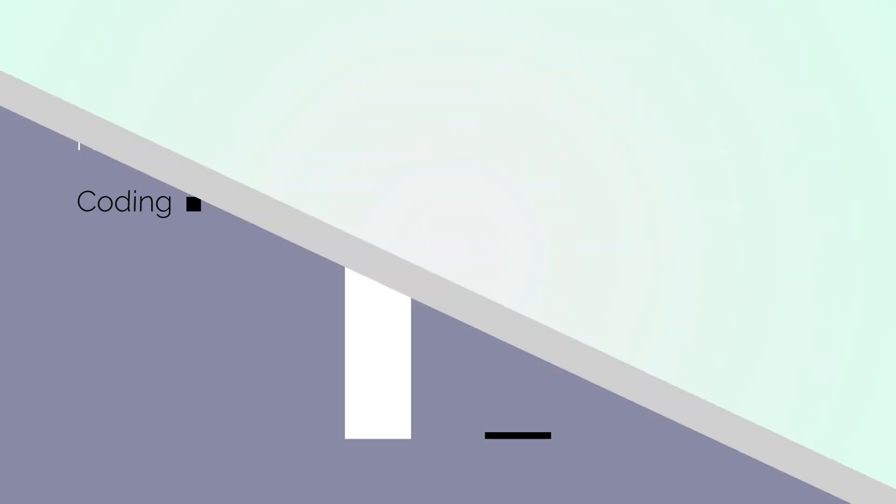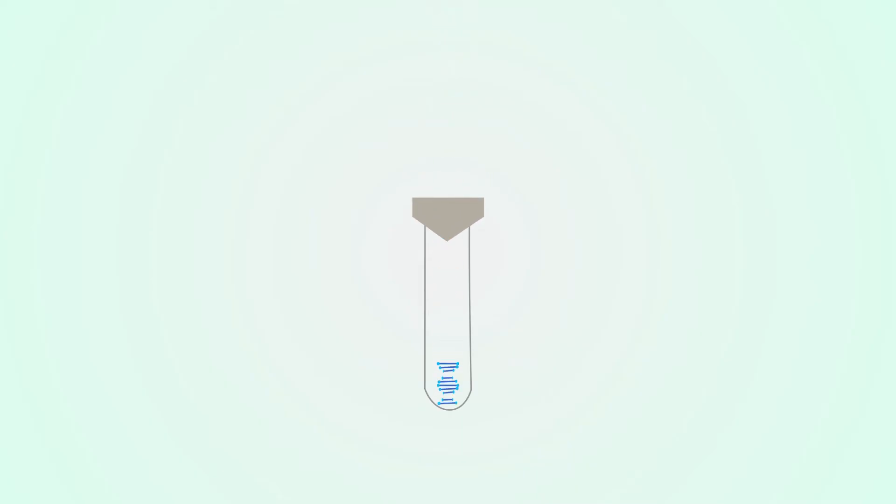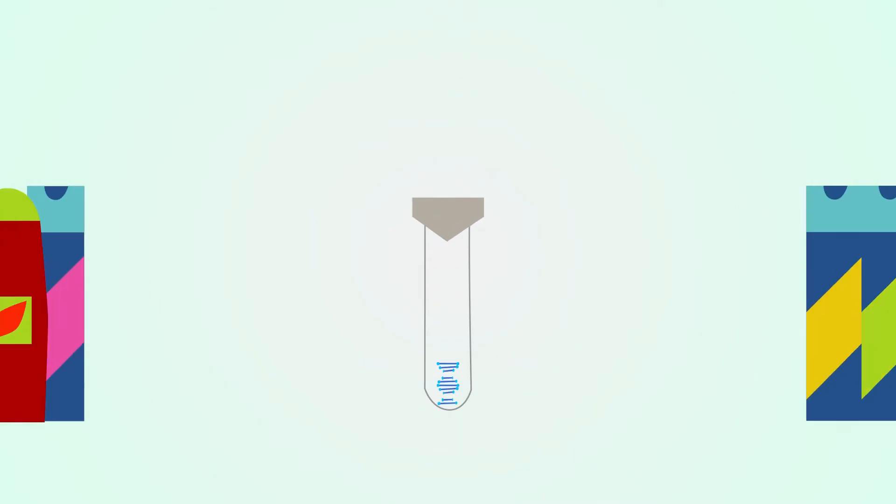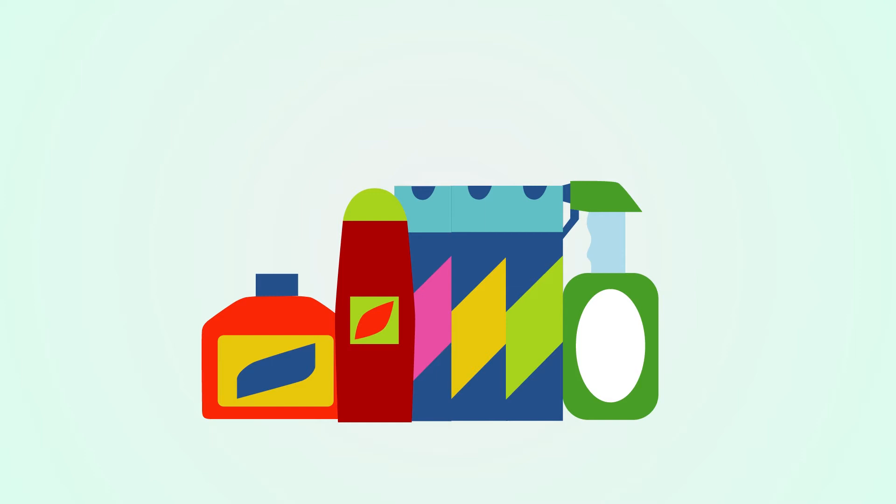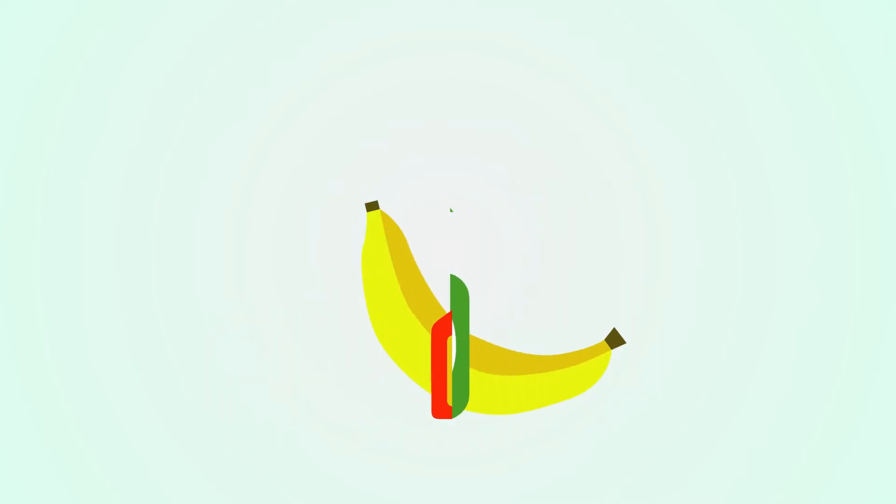In order to conduct any research on DNA, we must first extract it from cells. It is a very simple process that can be done with household items. Let's take a banana as an example.